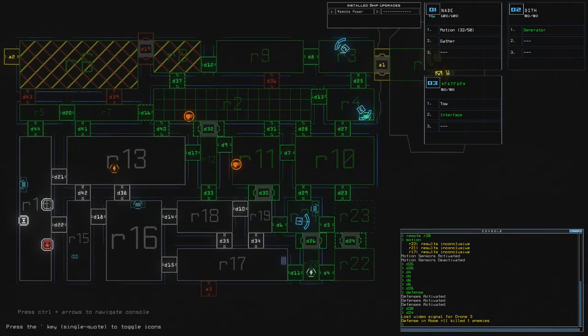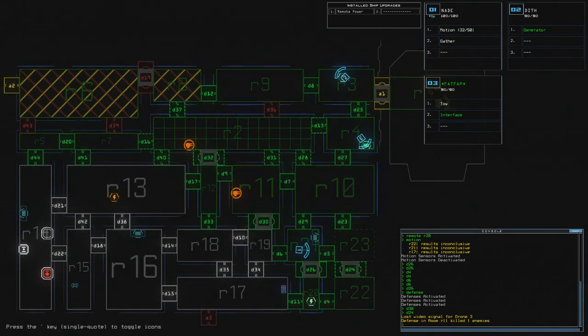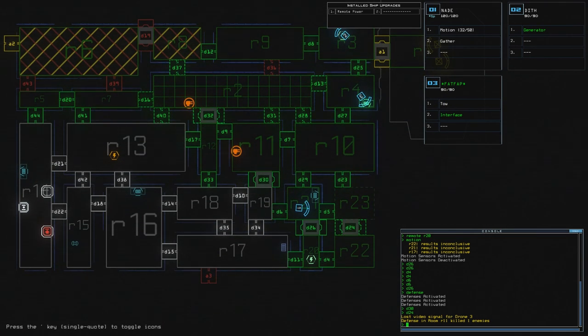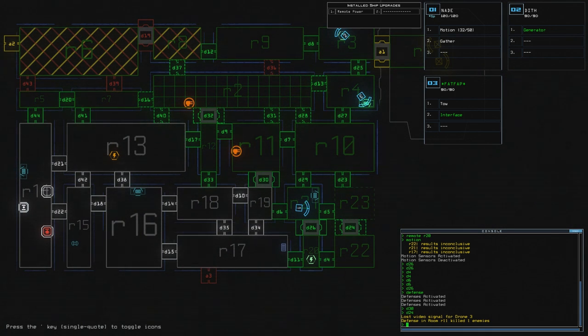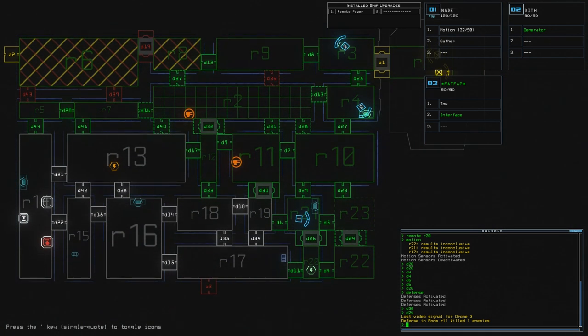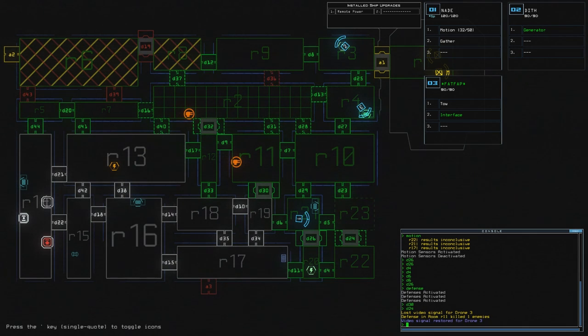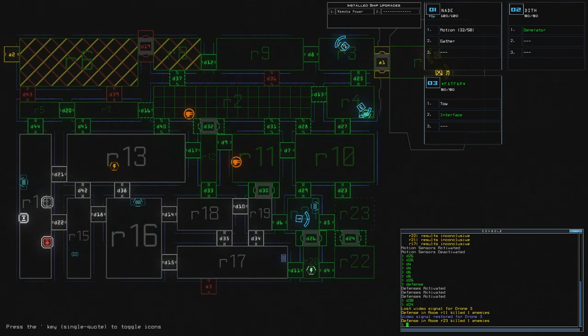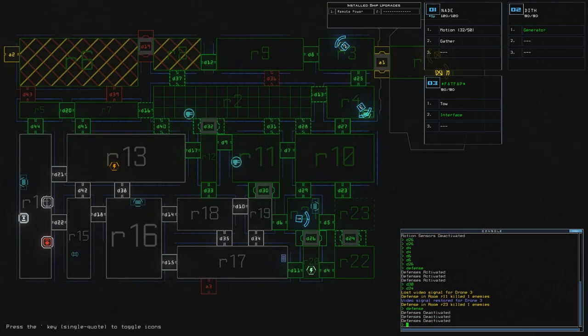I've checked room 10, haven't I? Yeah, I have. Oh, I've lost video signal for drone 3. There we go. There we go. And now we're fine. We've killed all the enemies on this ship.